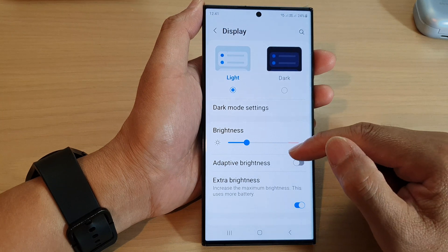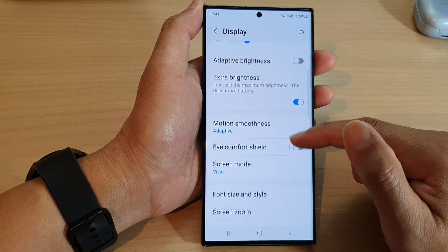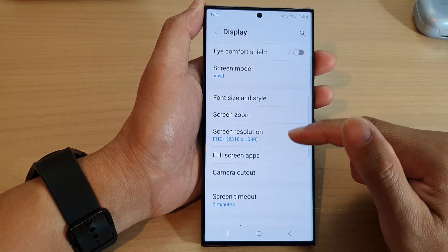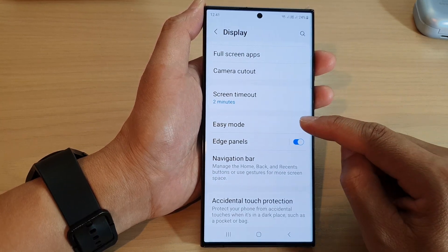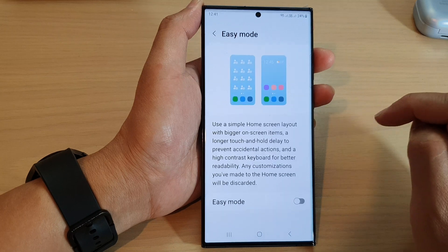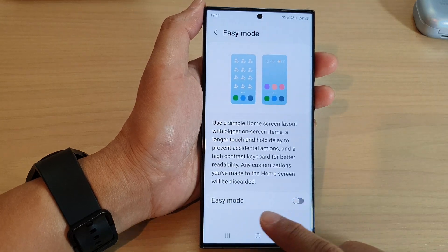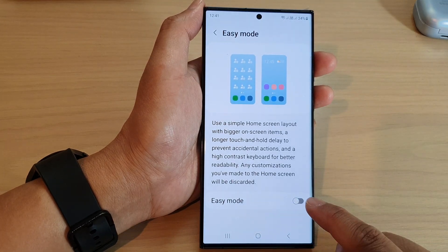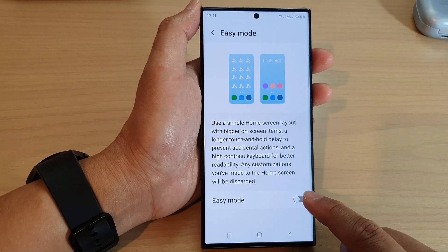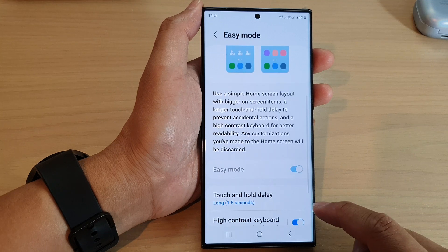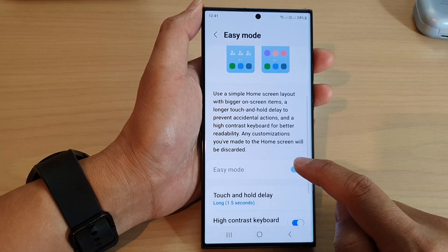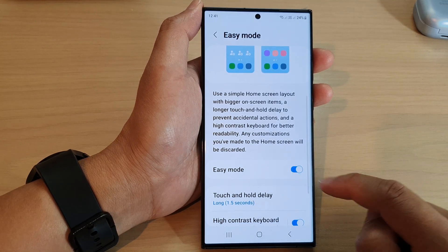Next, scroll down and then tap on Easy Mode. In here, go to Easy Mode and tap on the toggle button to switch it on or turn it off.